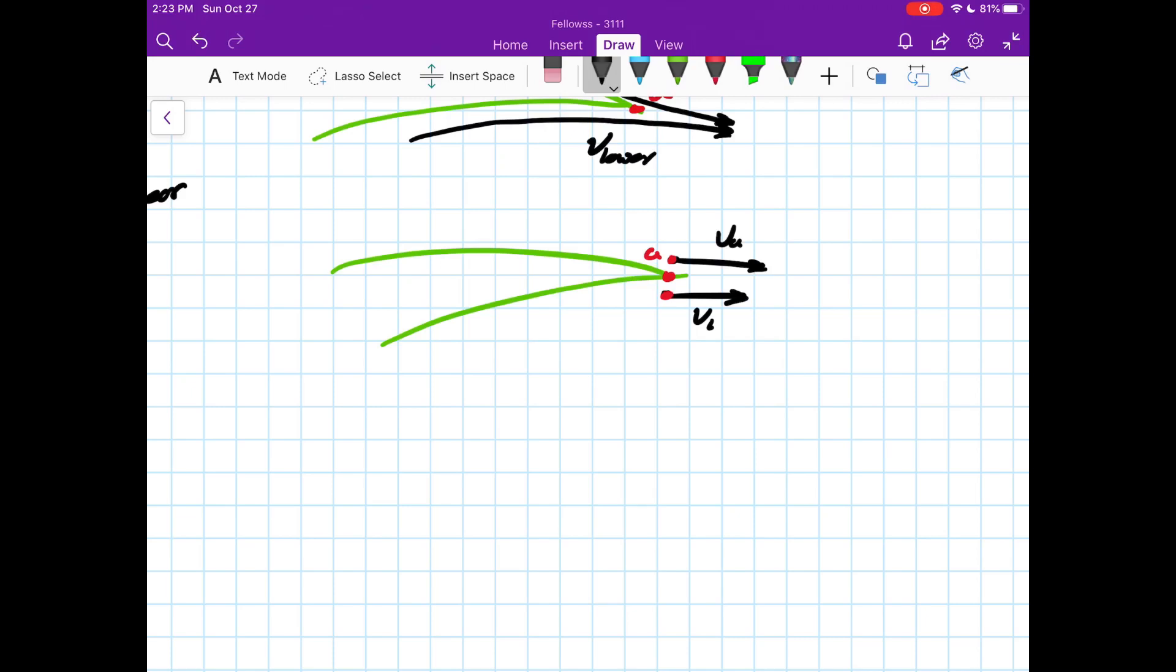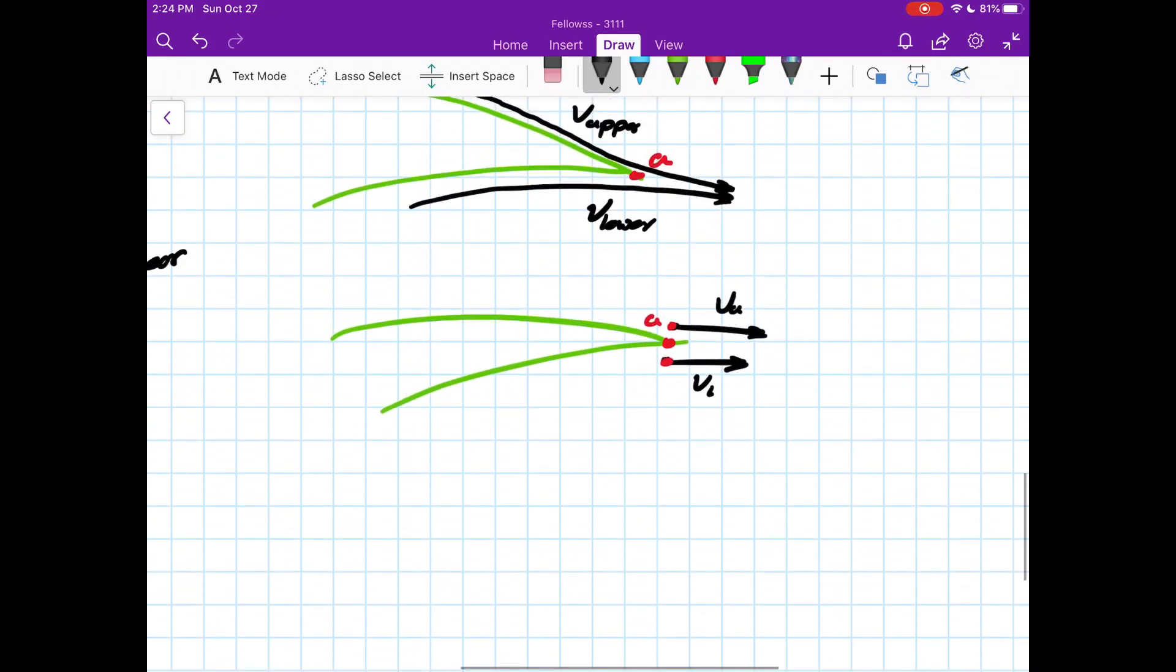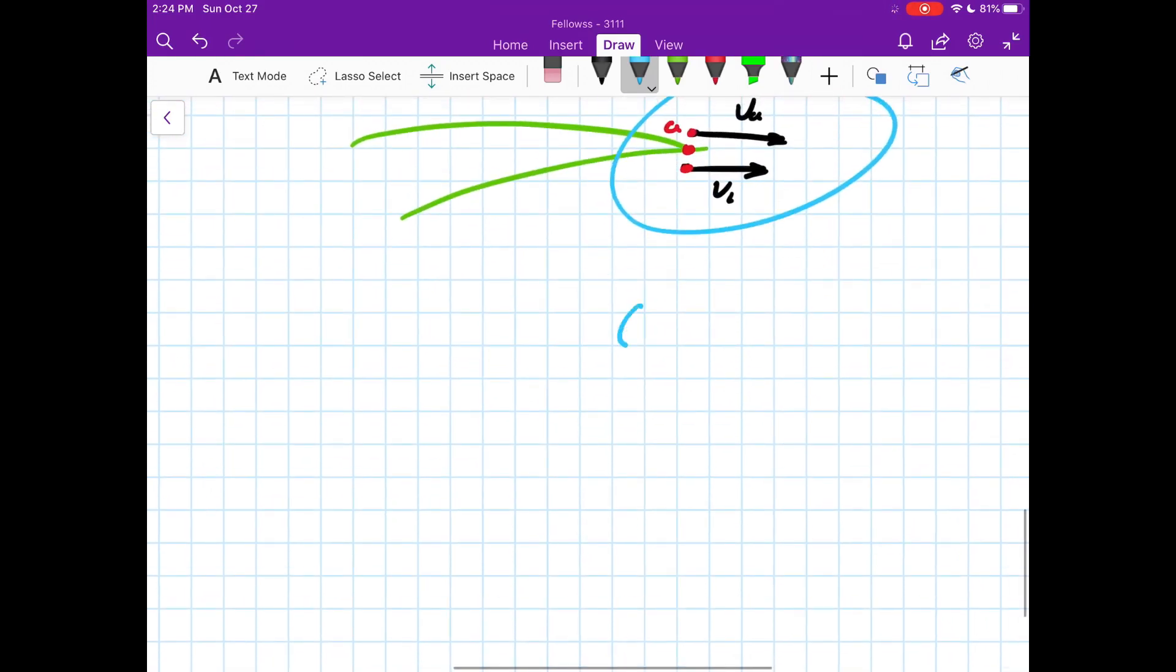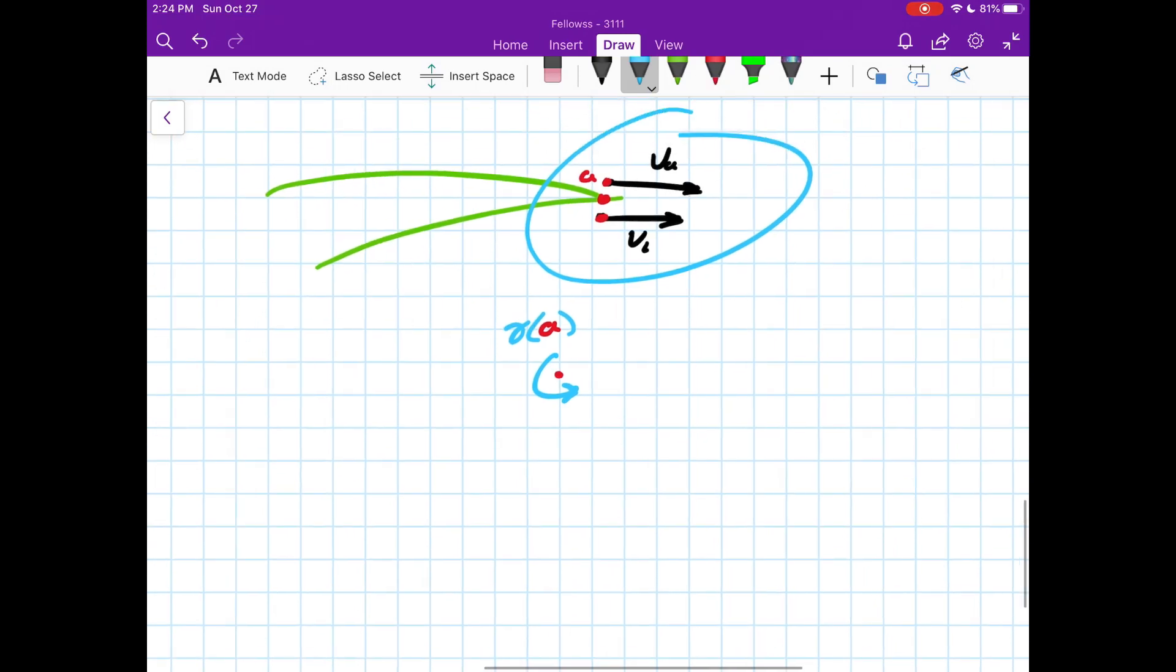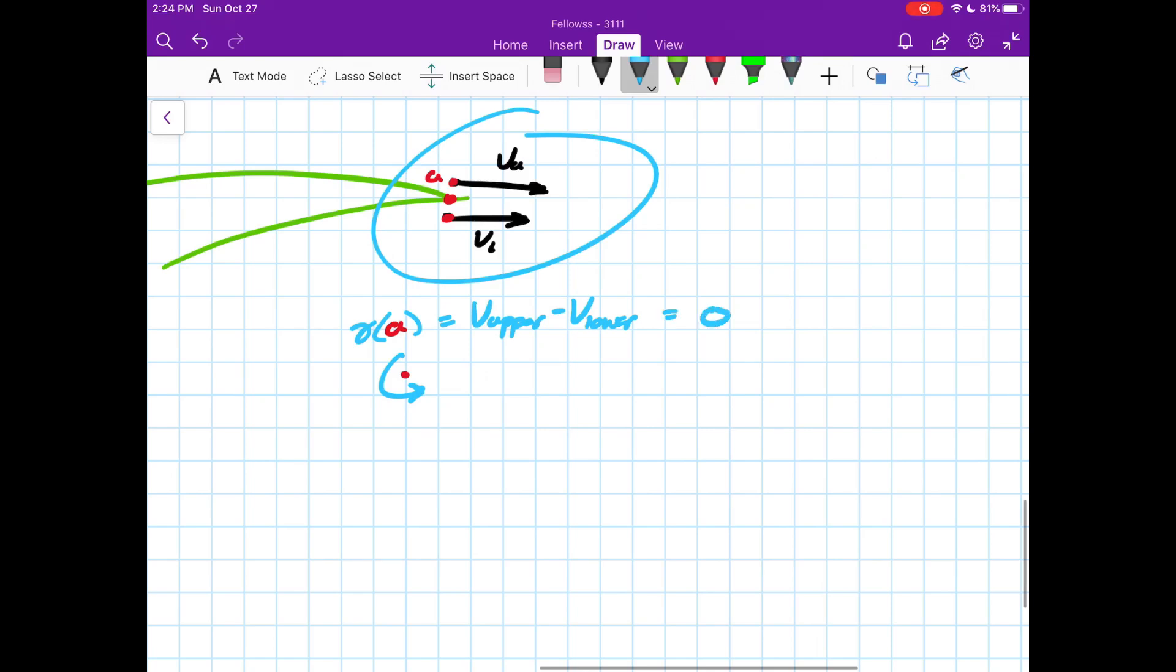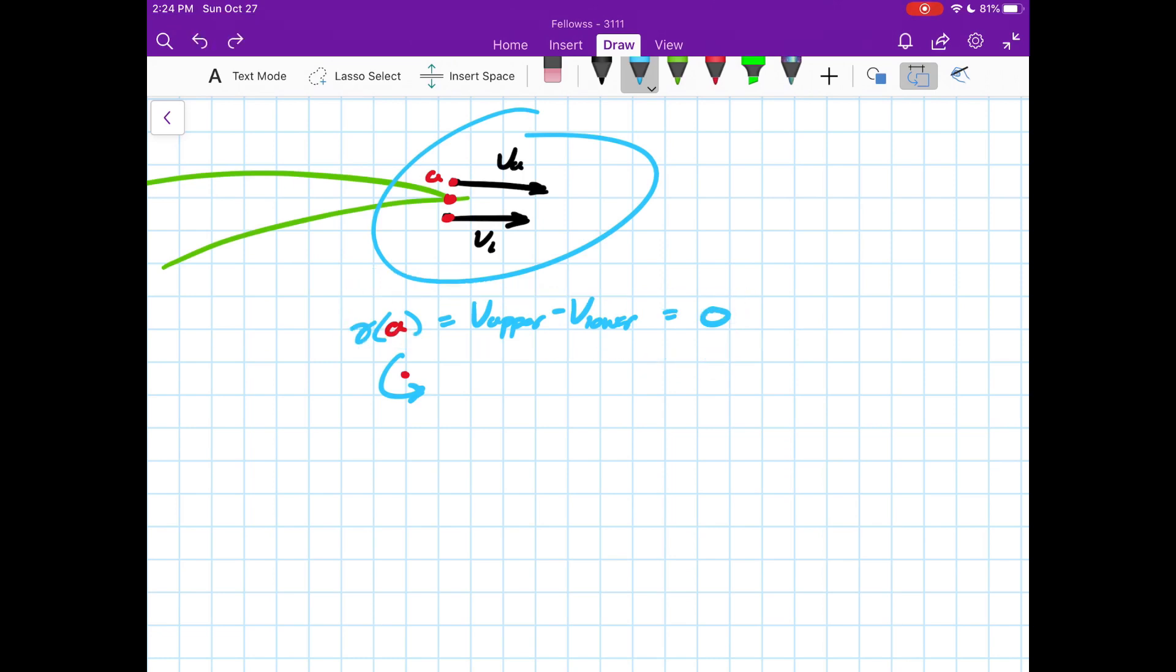The Kutta condition is kind of like one step forward from this, which basically says, and I'm going to skip some of the math here, but it basically says that if this is true, then the vortex strength at point A, so we have some gamma evaluated at A, this must equal V upper minus V lower, and that must be equal to zero. This is the Kutta condition.